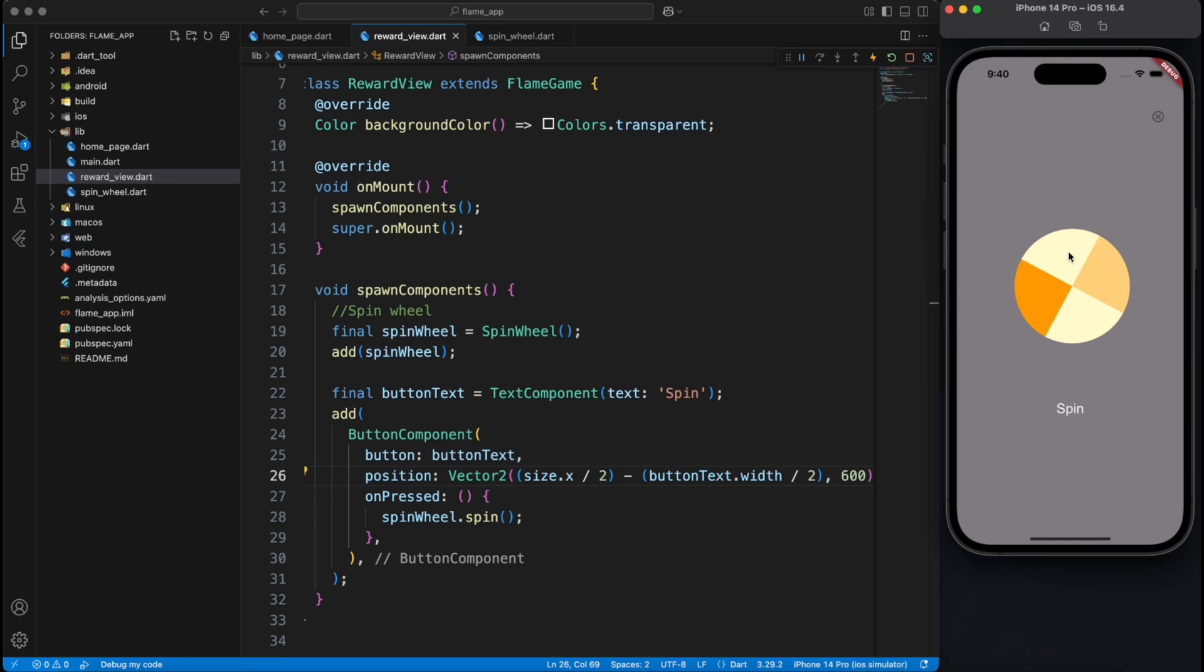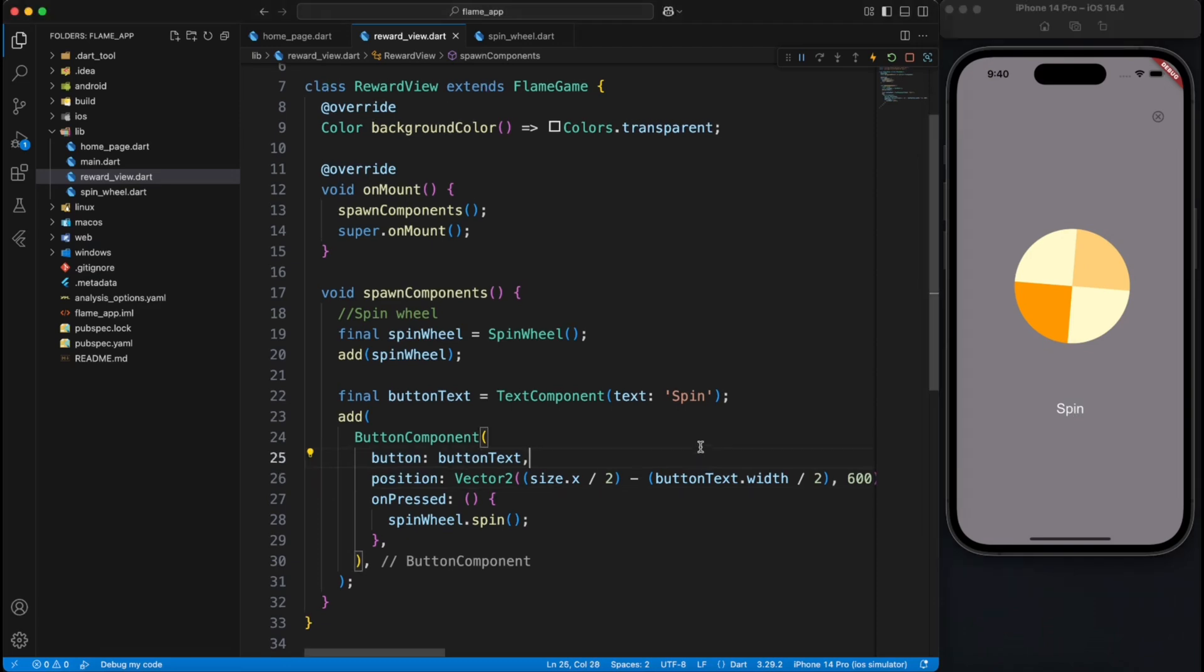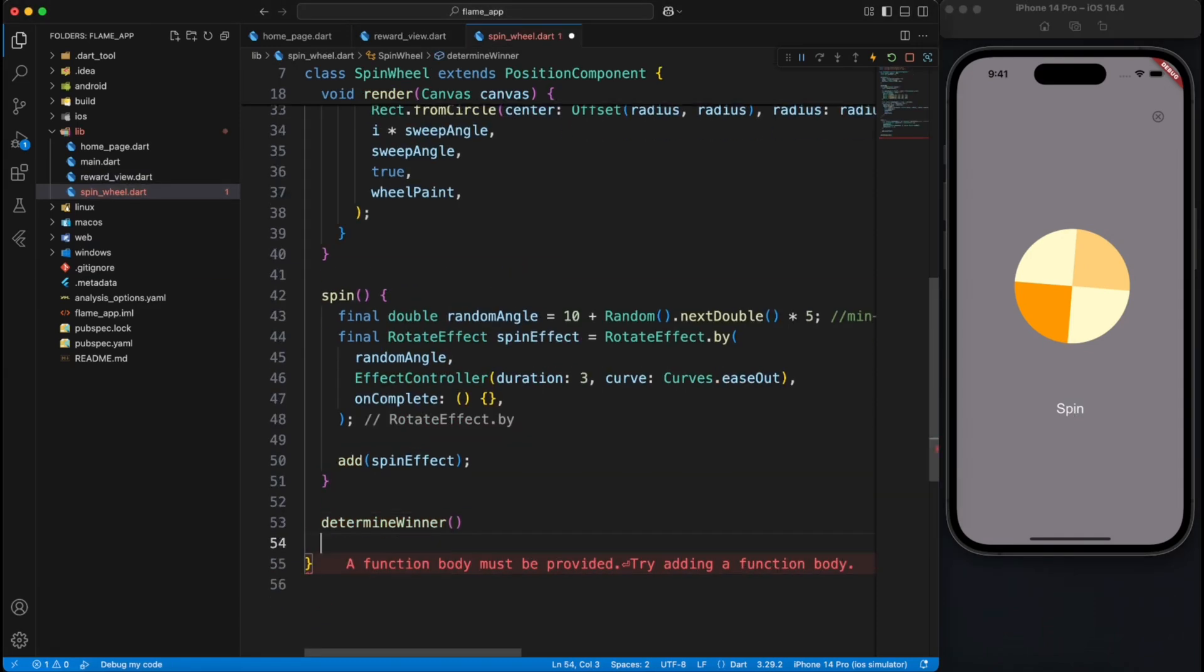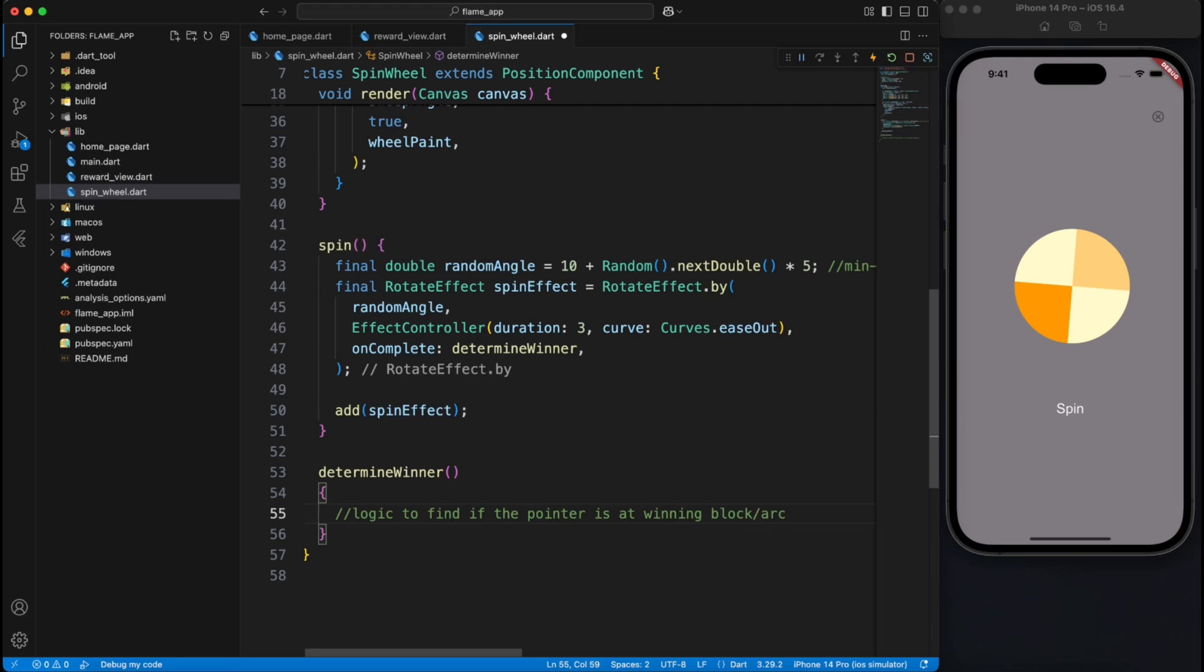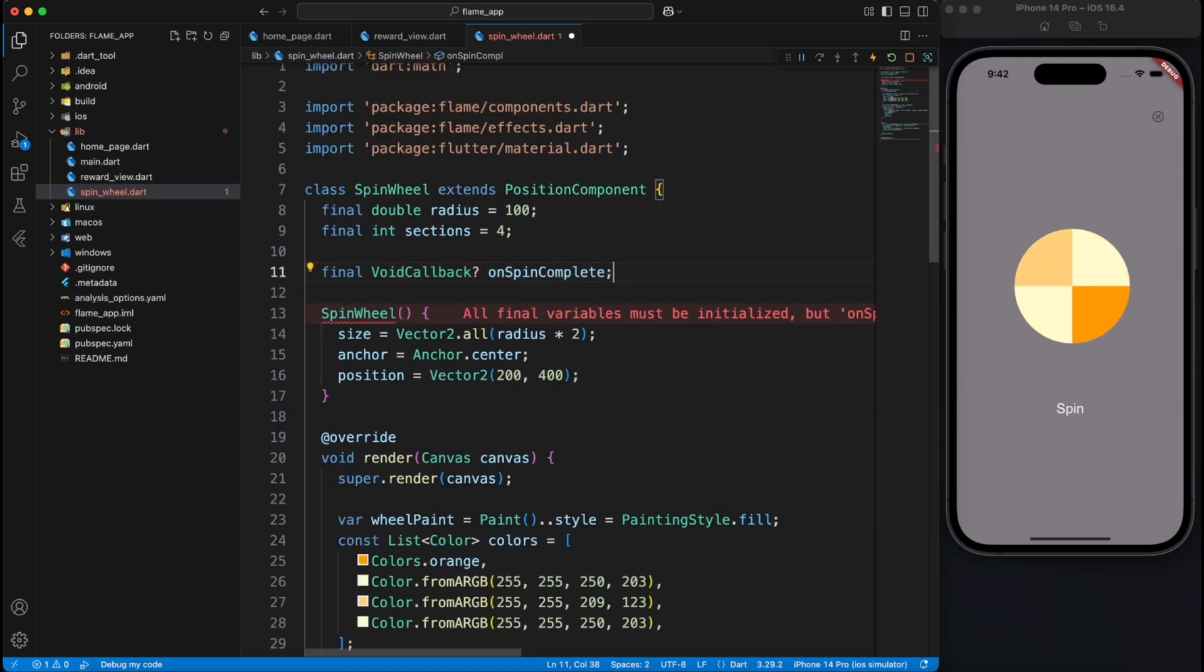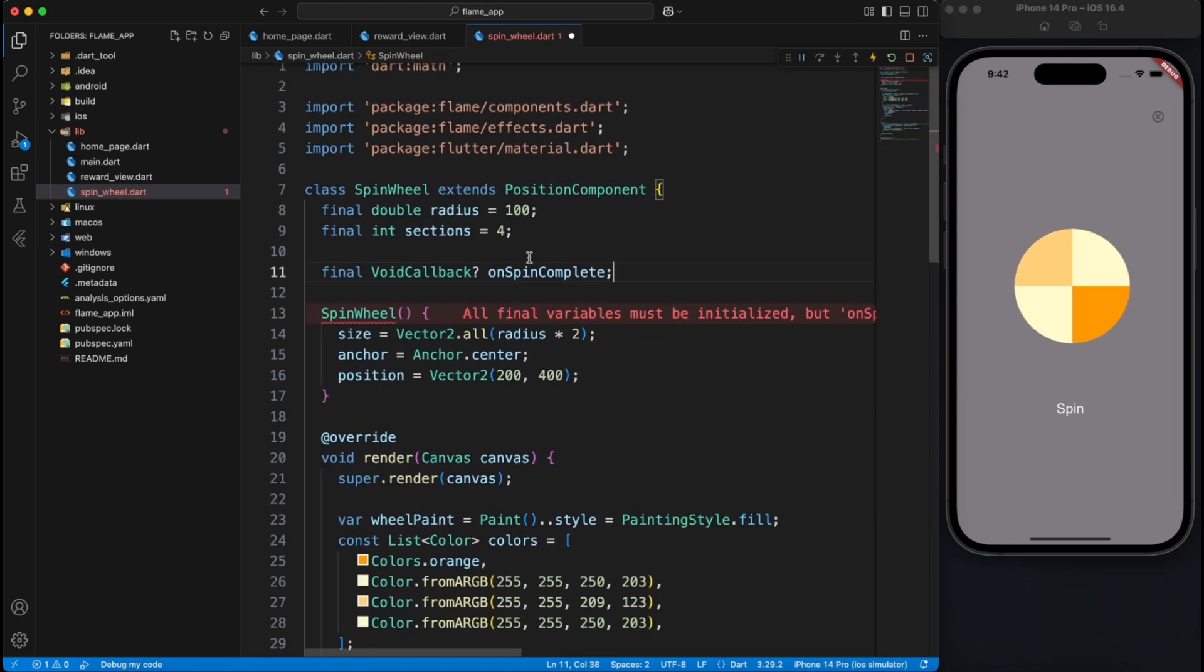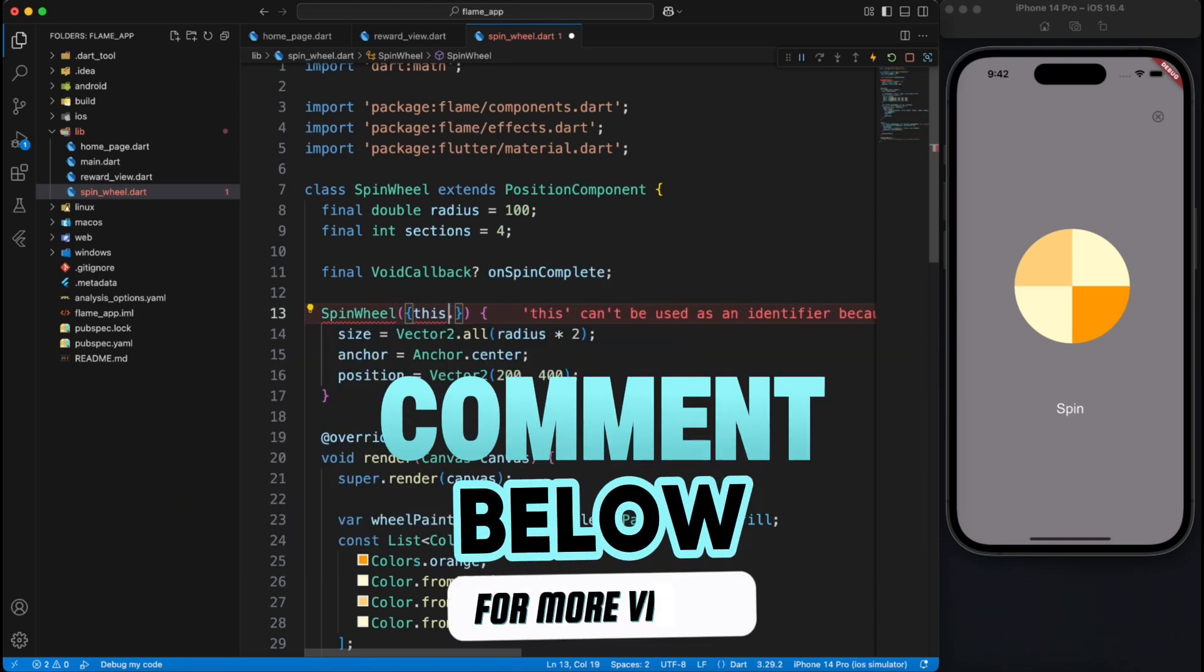All right, but how do we know that the spin wheel has completed its animation so that we can trigger something else? We can write our own custom logic for that. We will create another method called determine winner and use it as on complete method on our rotate effect. Now here you can write your logic to find out whether the correct block, correct section has pointed or not, but we're going to leave that for the future videos.